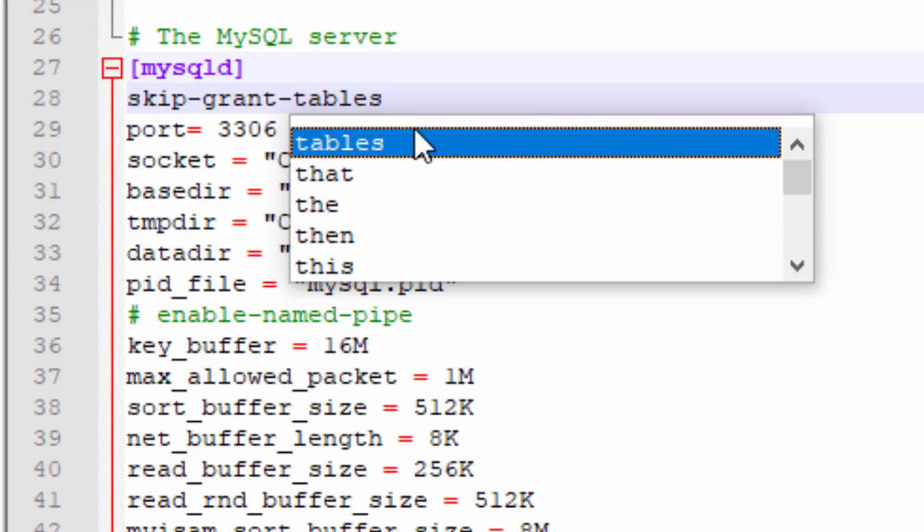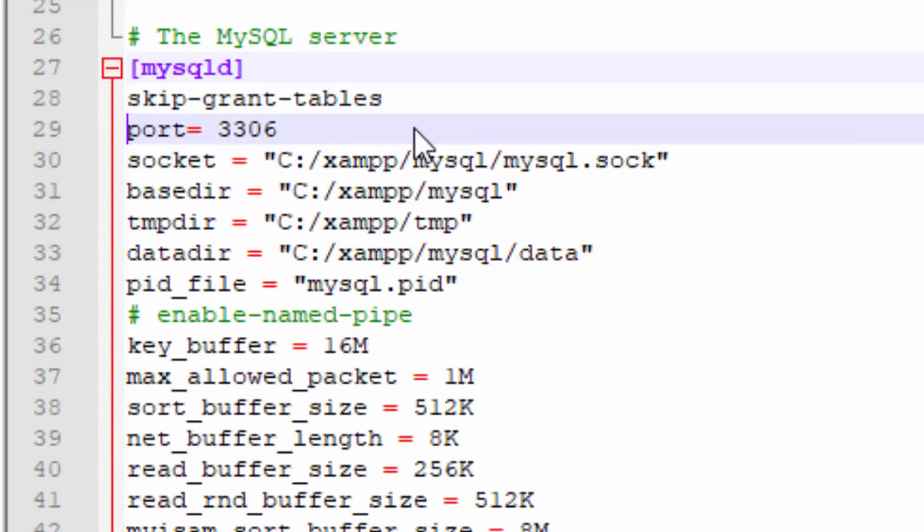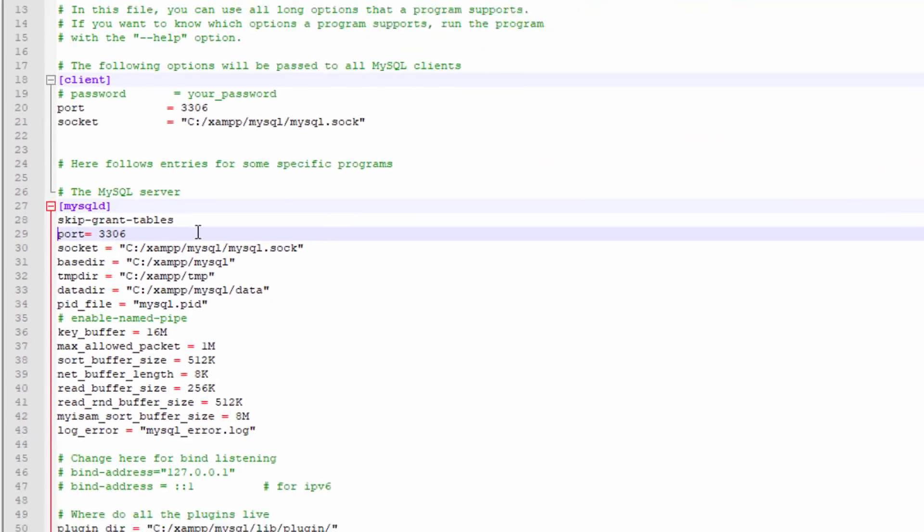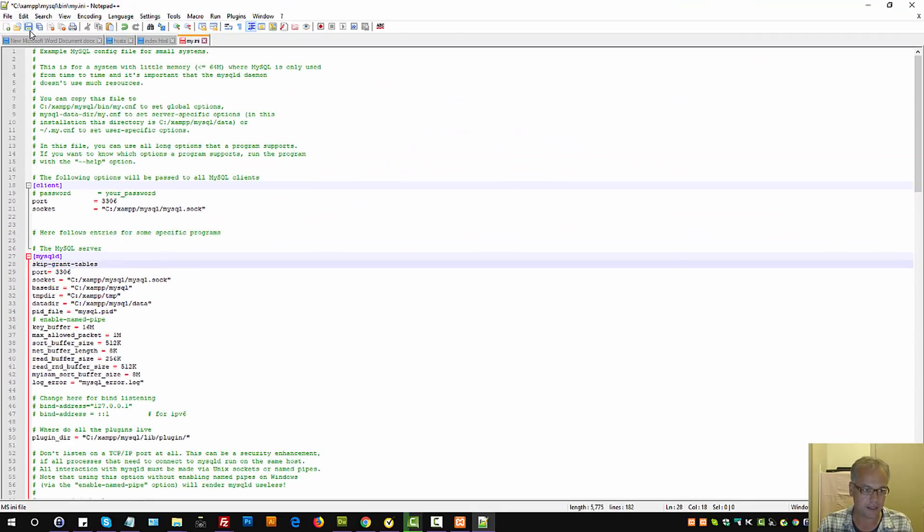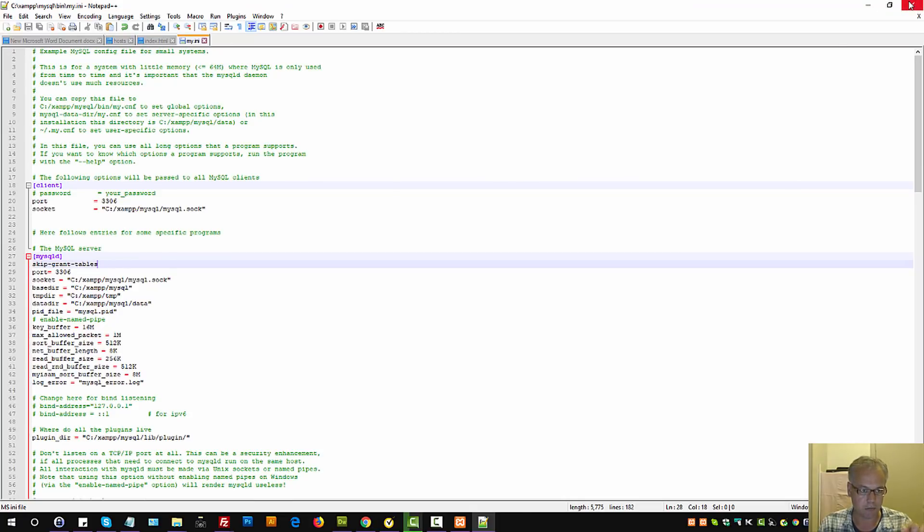Okay, so let's do that. We can save the document. So we've just added it to my.ini.